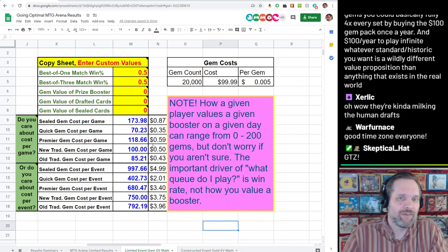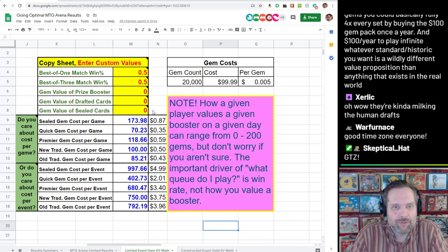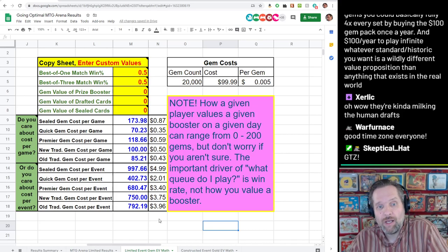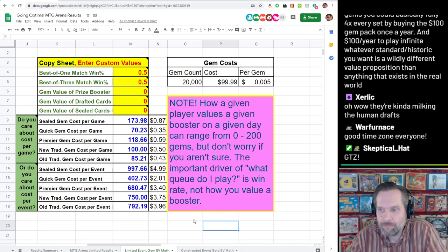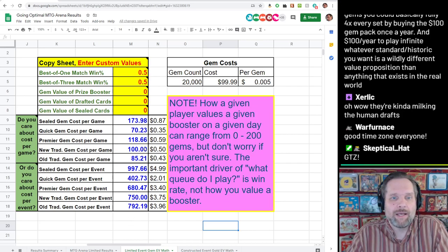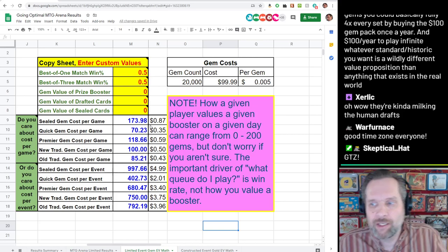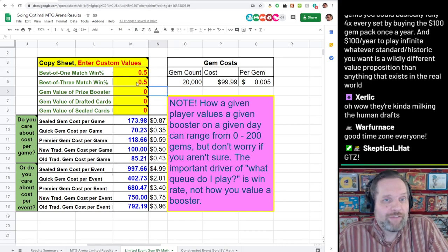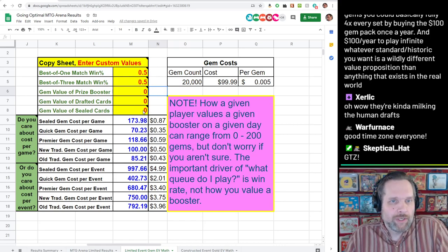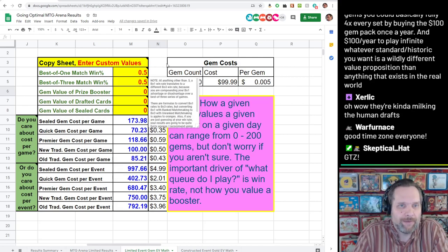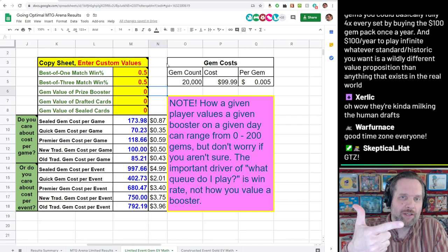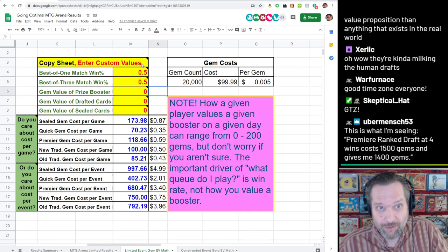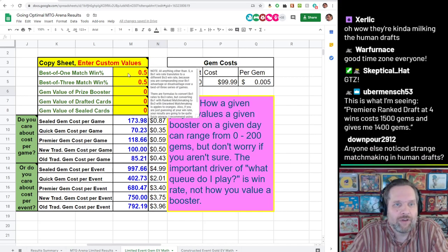It's fun to see how much you value the results of an event. I just added a dollar section to help show how much money we're actually talking about. There are five custom value fields — really one is just for sealed. Fundamentally there are three things you need to define: your win rate, how much you value a prize booster, and how much you value the cards you take away from the event. But let's start with why I have two different win rates.